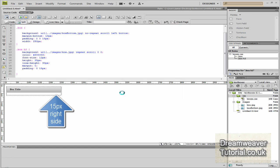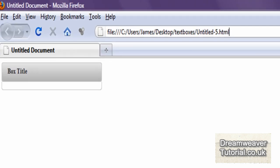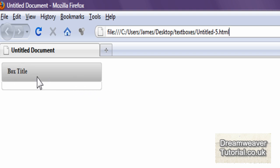Let's preview that in Firefox — there we go. What you've got is your box, the box top, the box bottom, and the title tag. Now all we need to do is add some content into the centre and make a few adjustments there as well.